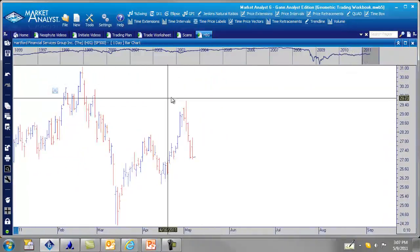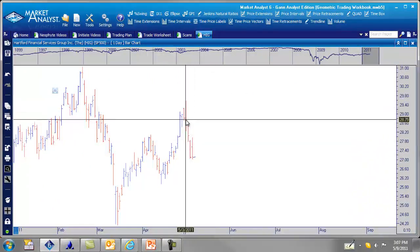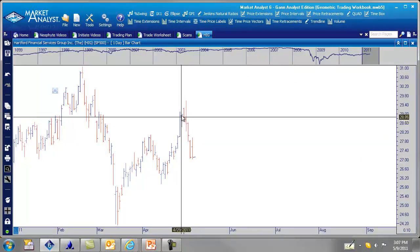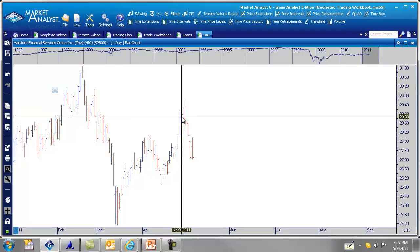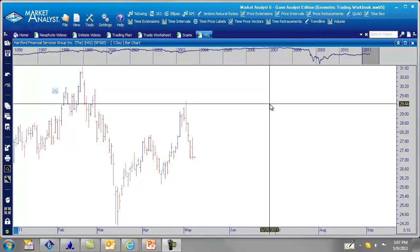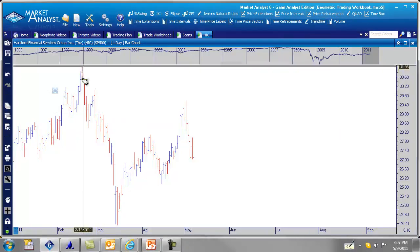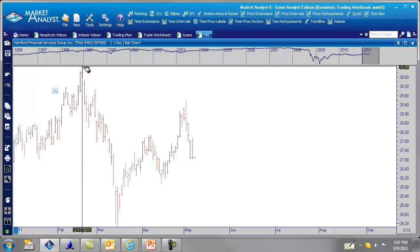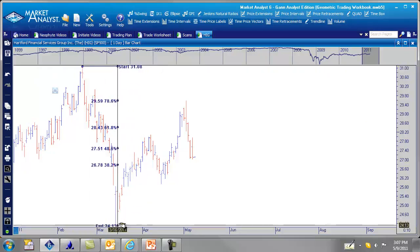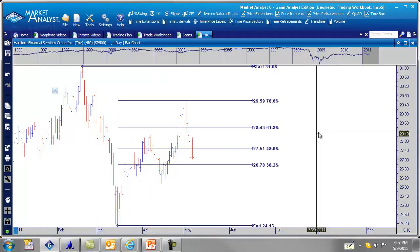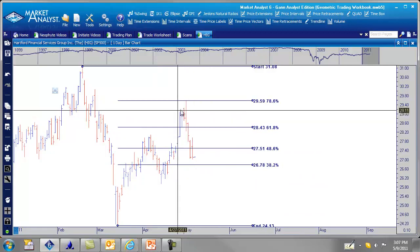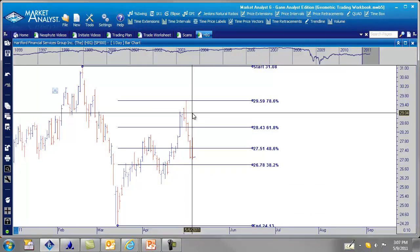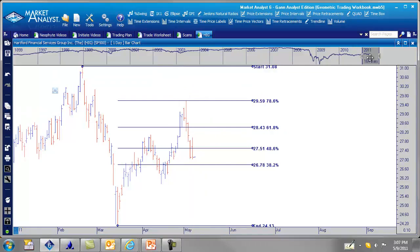So we'll zoom in here. So where is the 29th? The 29th is this bar right here. Let's put our fib retracements on here. Price retracements. Turn on the lock. The high to the low. Drag those across. And I'll make a little notation here, identifying the specific bar where the 29th is.